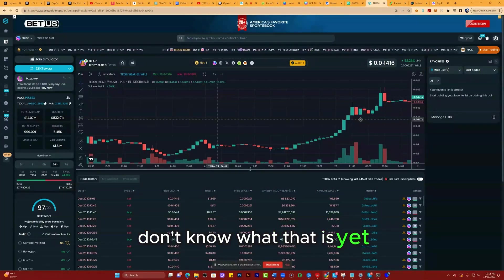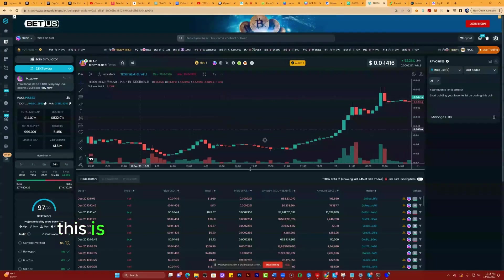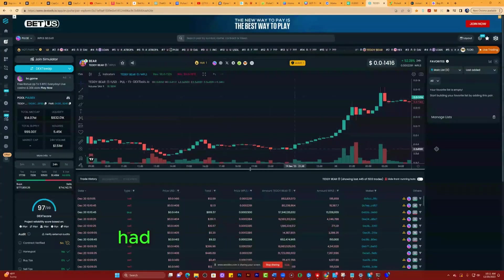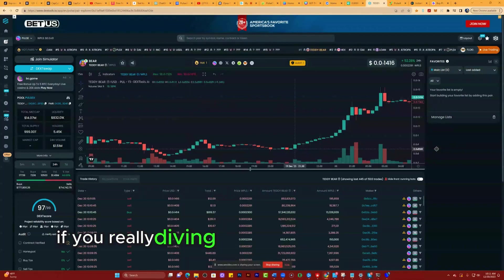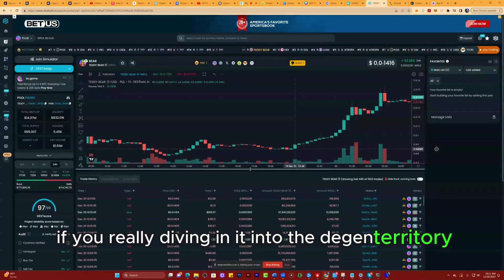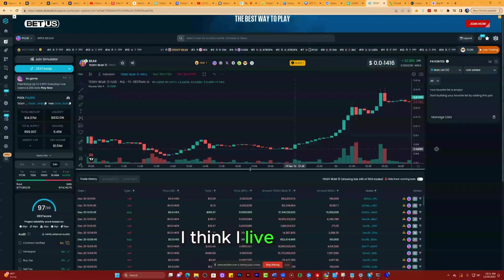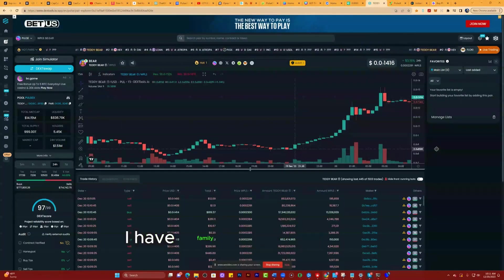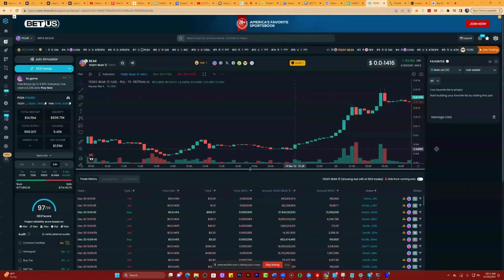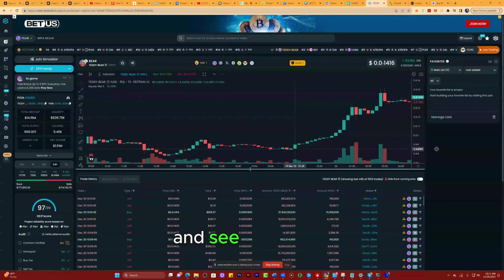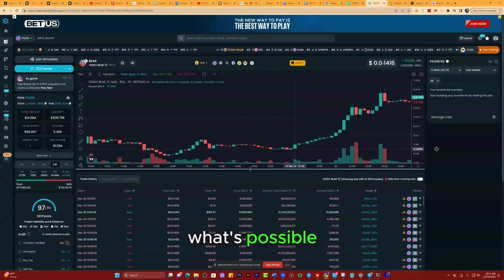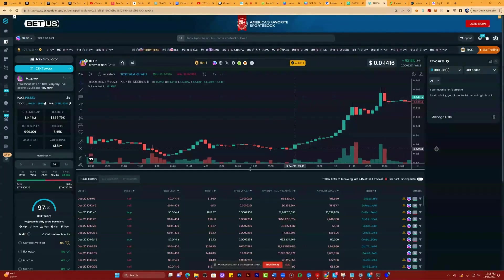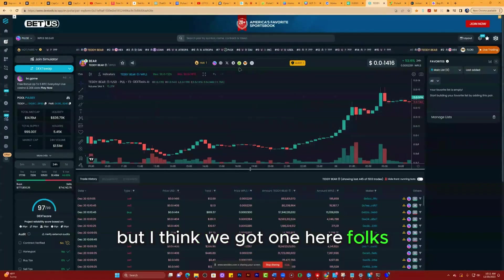But all I know is this is in the same lines of where Shiba was. If you're really diving into the degen territory, which is where I think I live or at least I visit, I have family that lives in the degen territory, so I like to go there from time to time and see what's coming, what's possible. It's not possible to catch every one of them, but I think we got one here, folks.